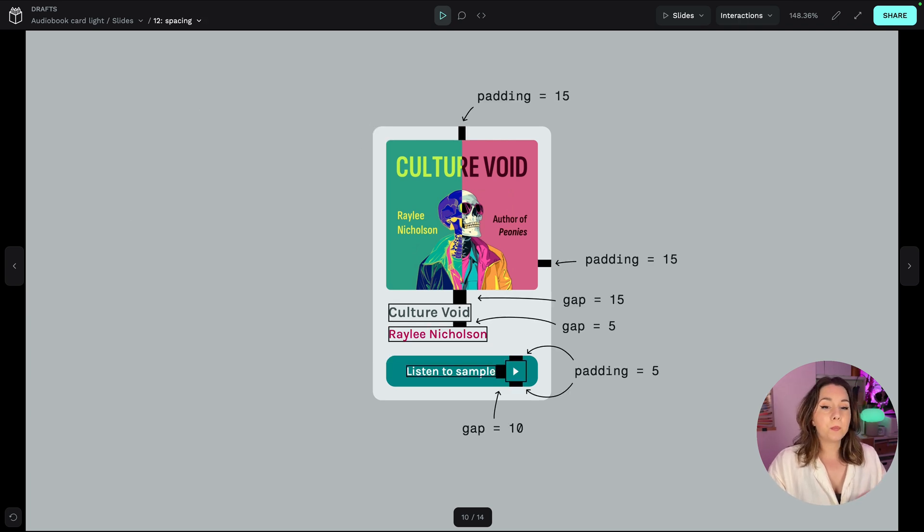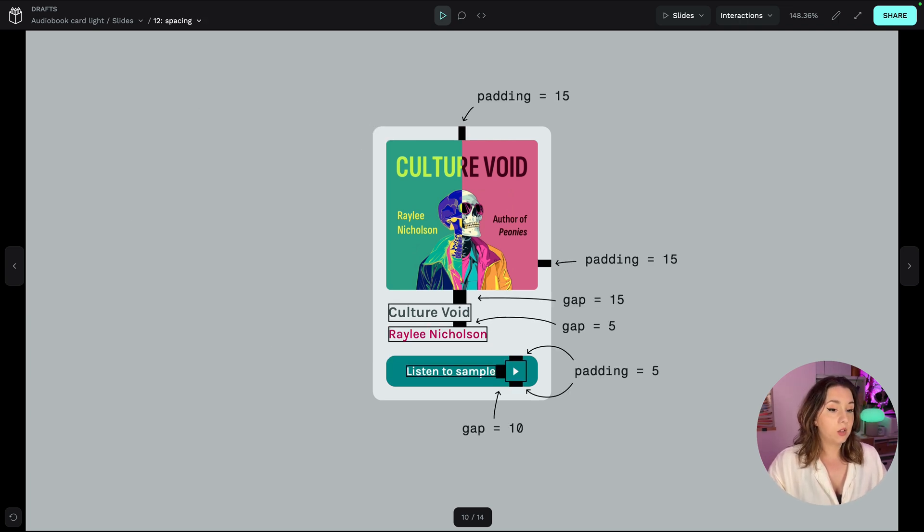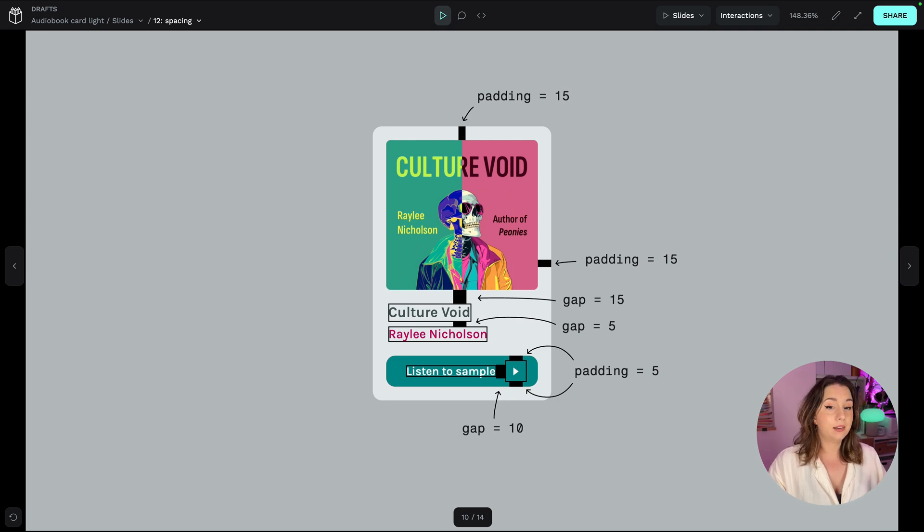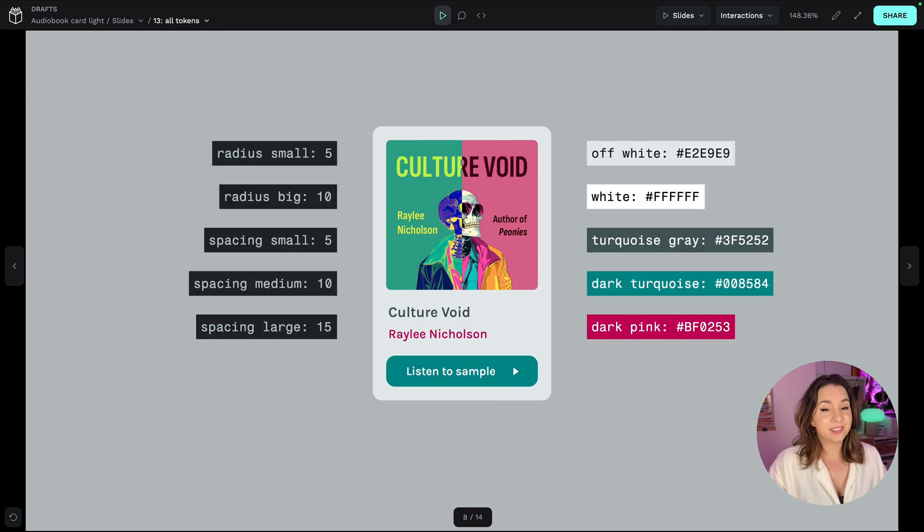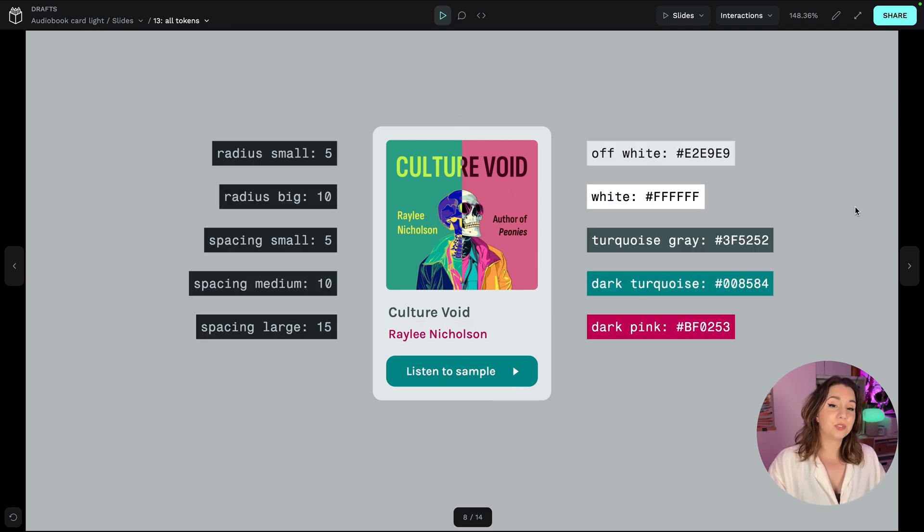So with repeated values for 5, 10 and 15 we have small, medium and large spacing and together that becomes a neat set of tokens that we can use to express our design.